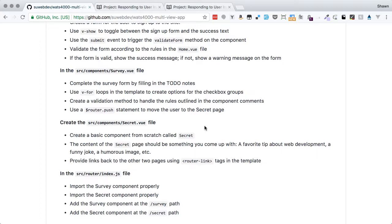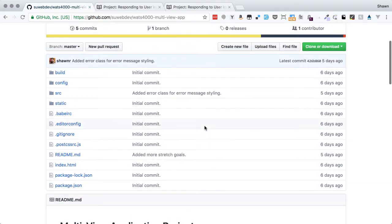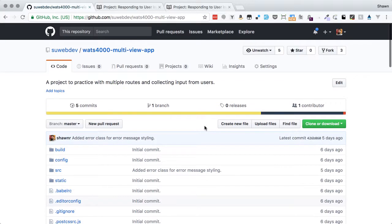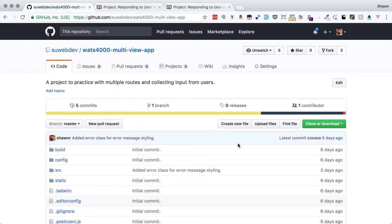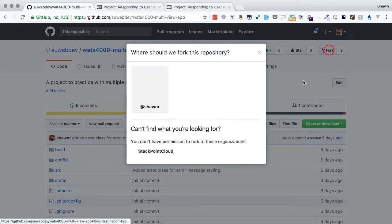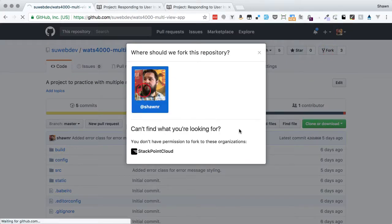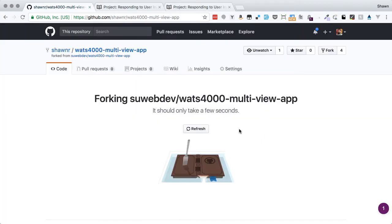This is similar to the kinds of processes common on websites — users give data in a form, we validate it, and once valid we redirect to a different place or provide a link. To get going, we'll fork the repository into our personal GitHub area so we can do our work and publish results.